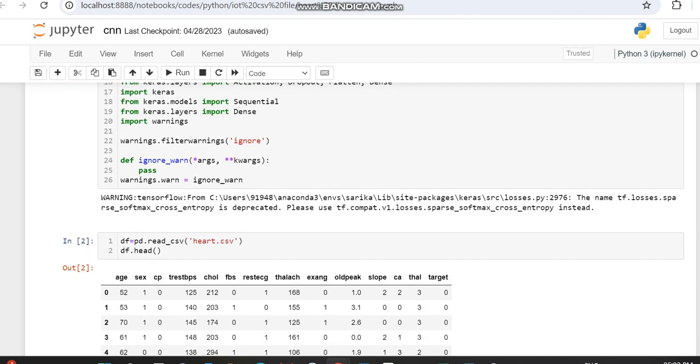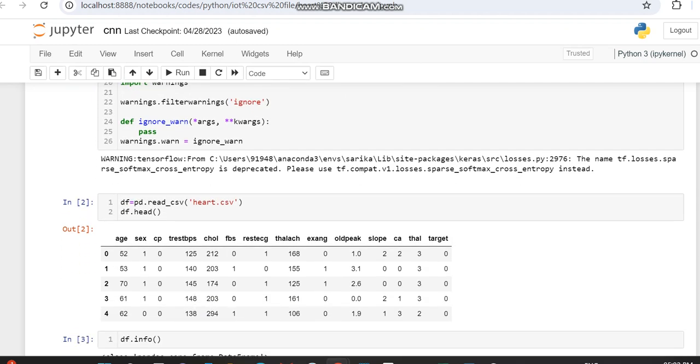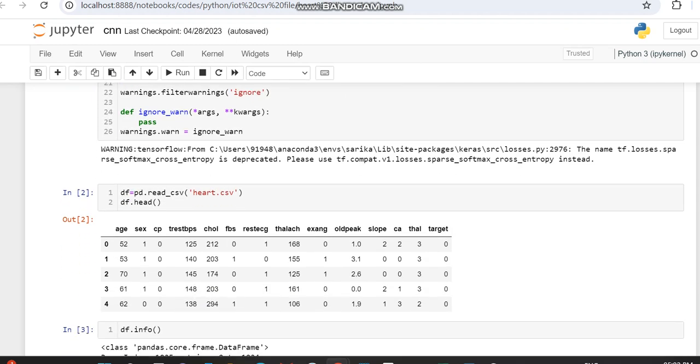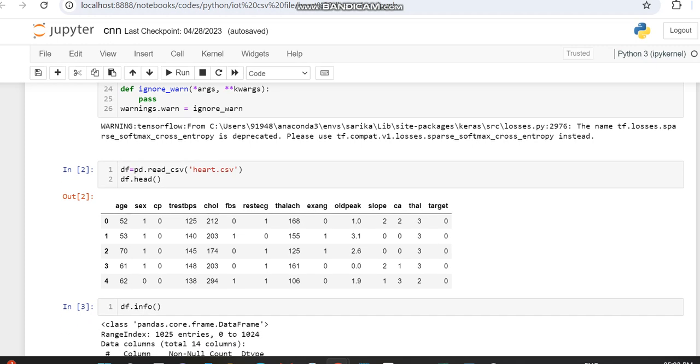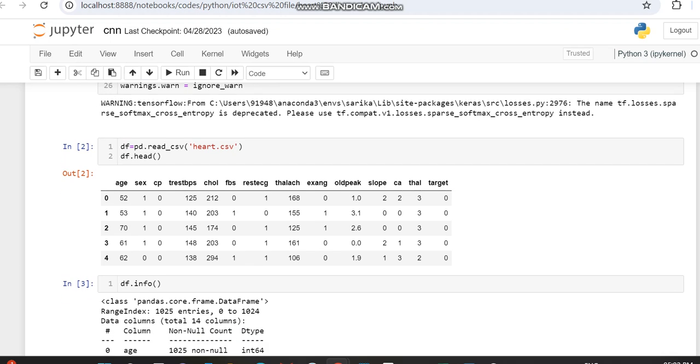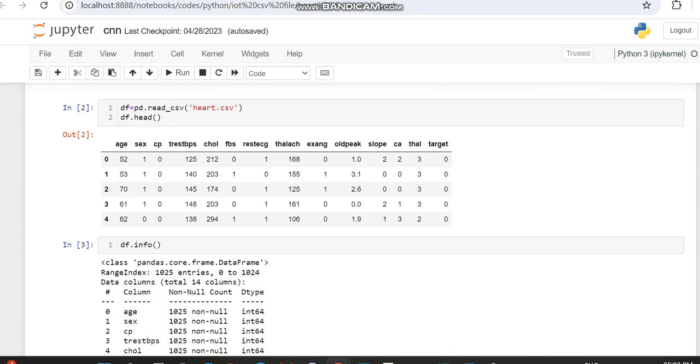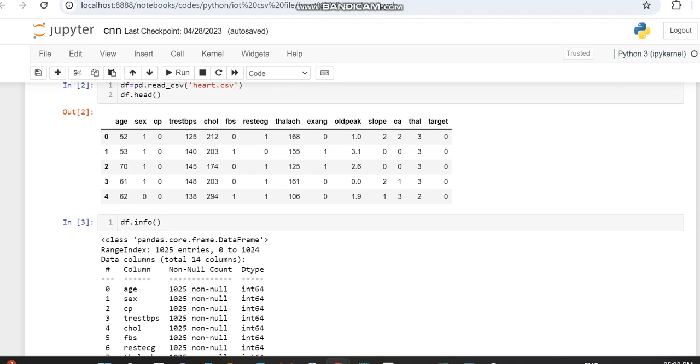Then we're importing the dataset. This dataset we downloaded from Kaggle. You can search for heart disease prediction Kaggle dataset. This dataset has nearly 14 entries. Among those, the first 13 entries will be used for the X variable, and the last variable, the target variable, will be used for the Y variable.